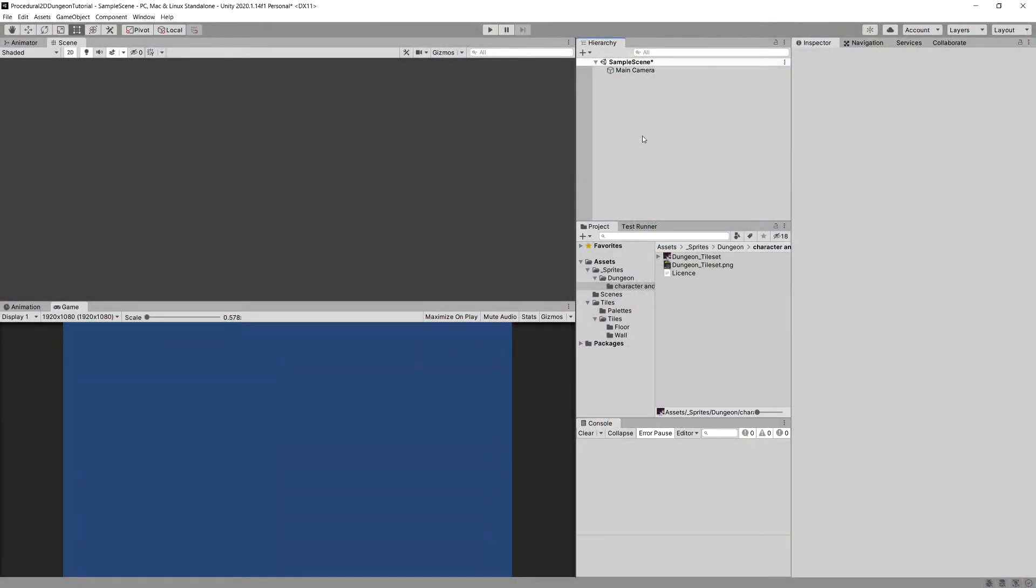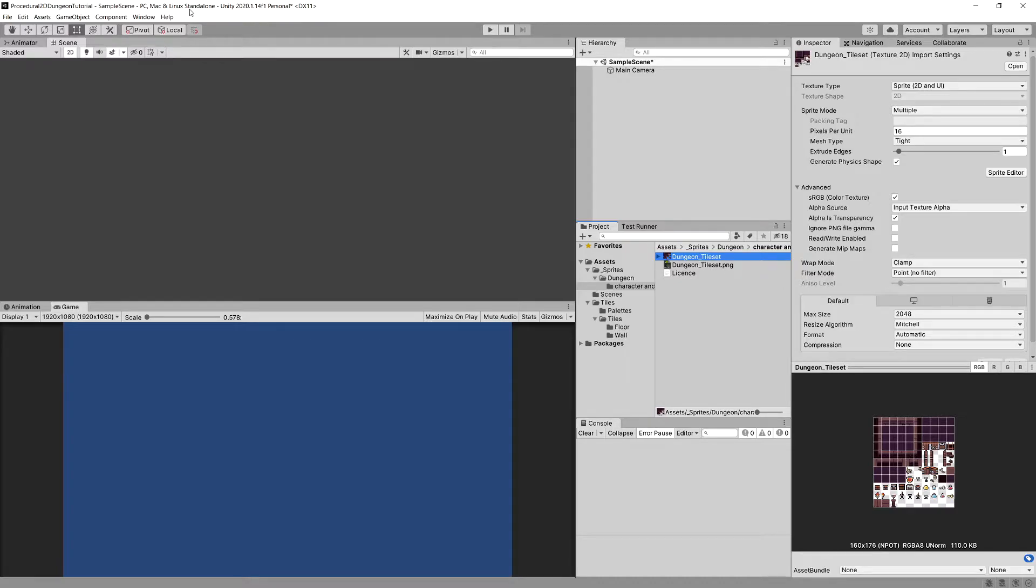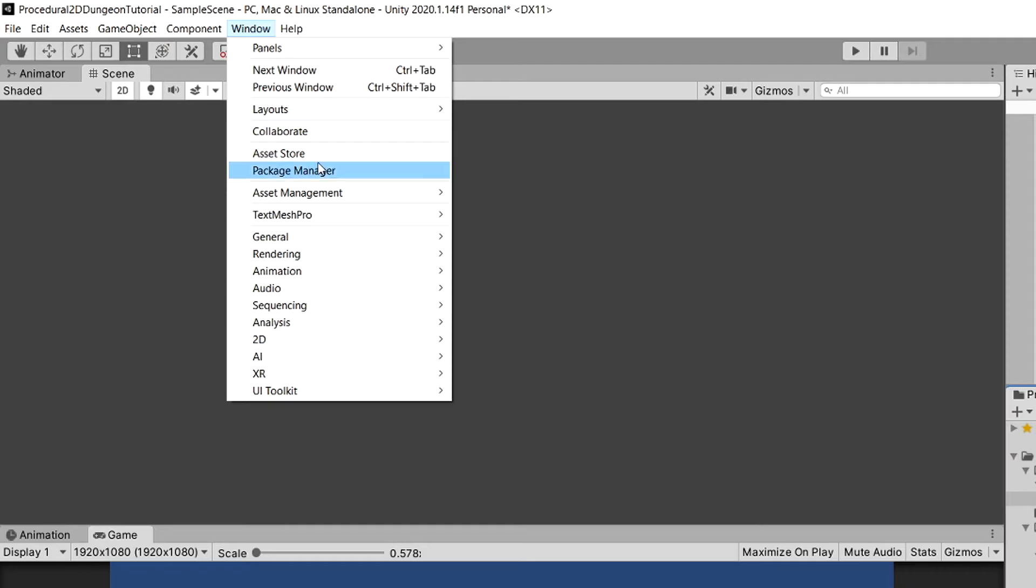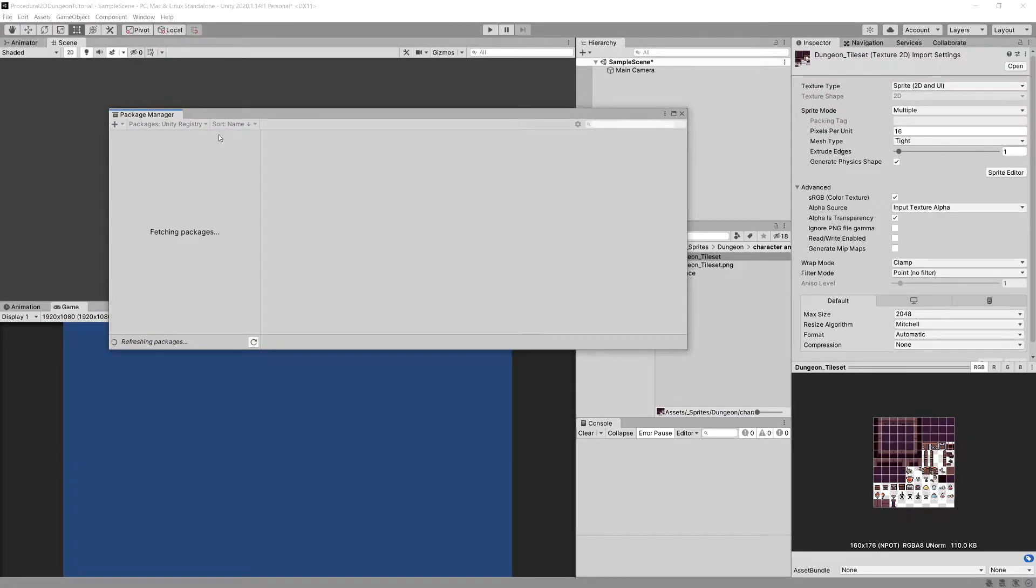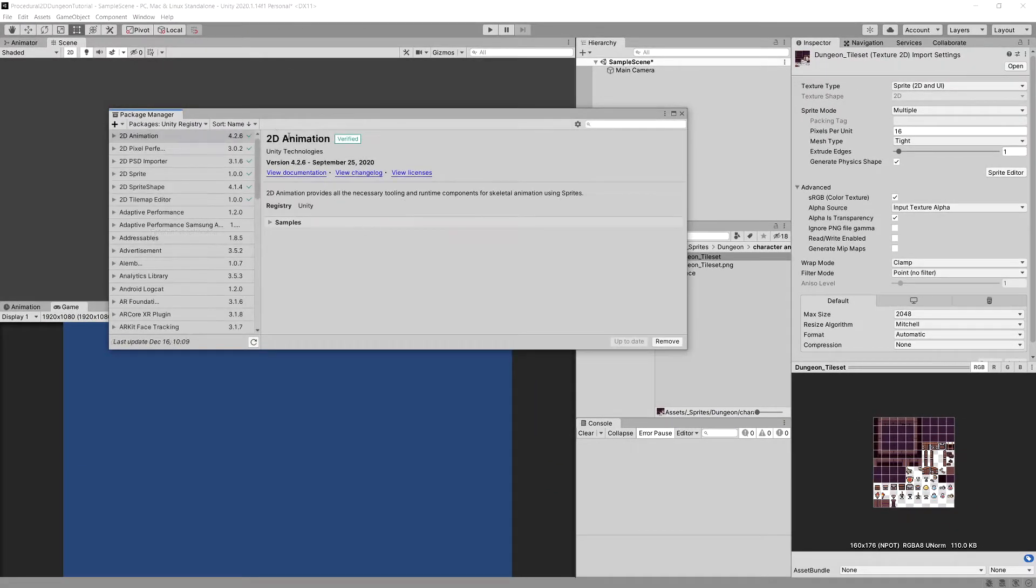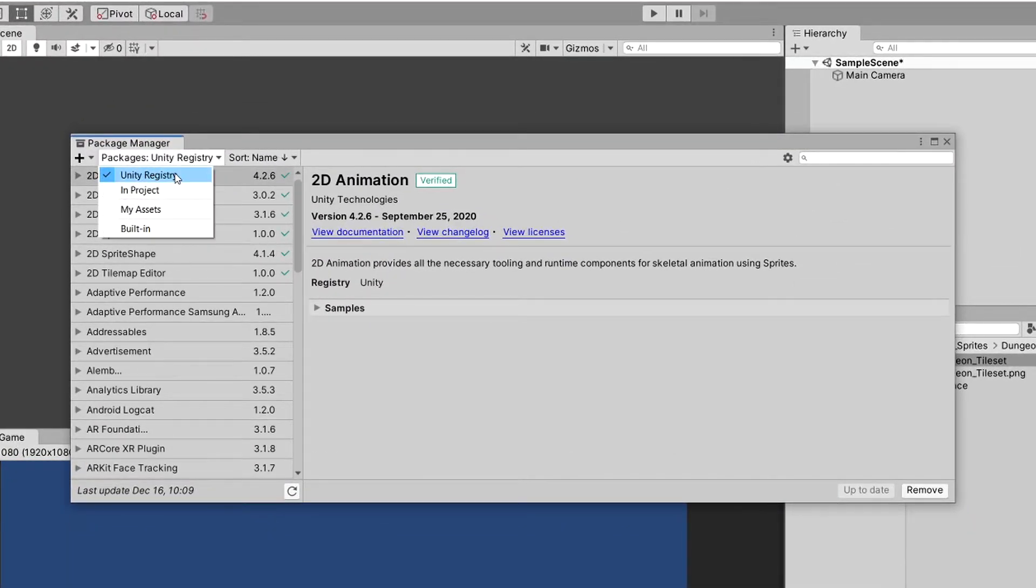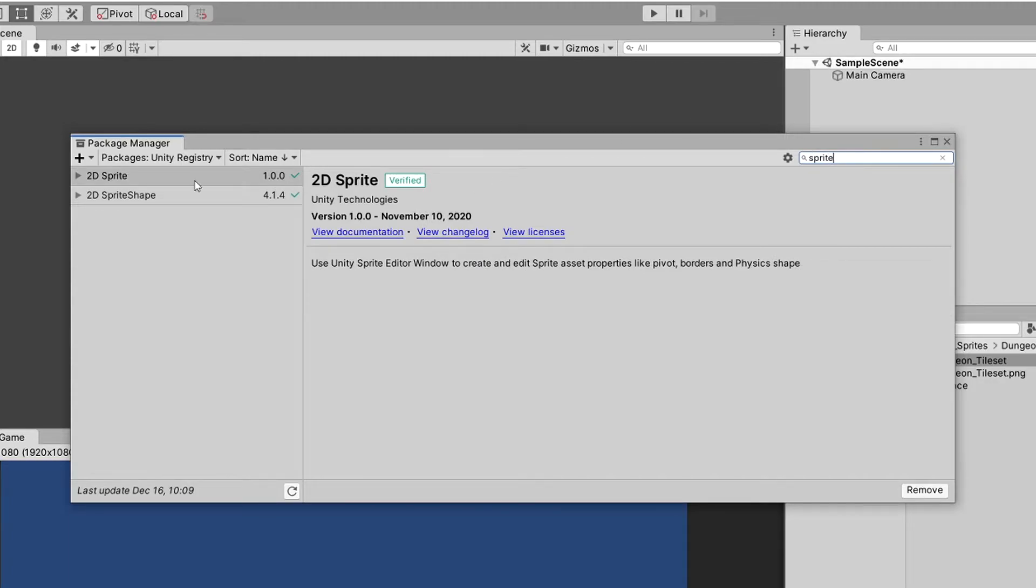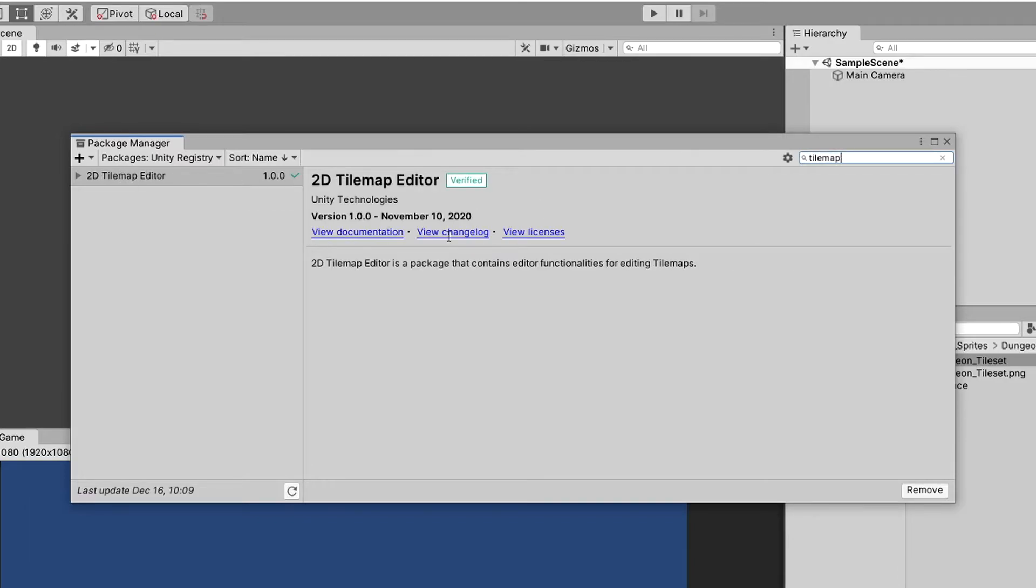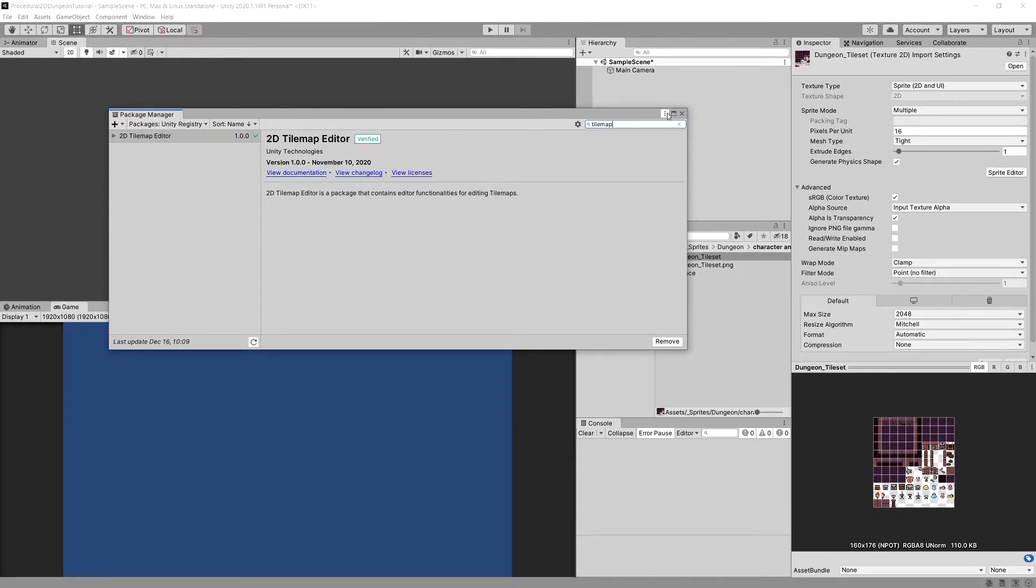Now we will have to make sure that we have our Sprite Editor and Tile Maps installed. For the 2D preset Unity project it should be installed. If you are using URP pipeline you can go to Window, to Package Manager. It should open you a new window. After it finishes fetching packages, go to Unity Registry in the top left corner of this Package Manager and we need to check if we have 2D Sprite installed and we should also have 2D Tile Map Editor installed as well to proceed with this tutorial.